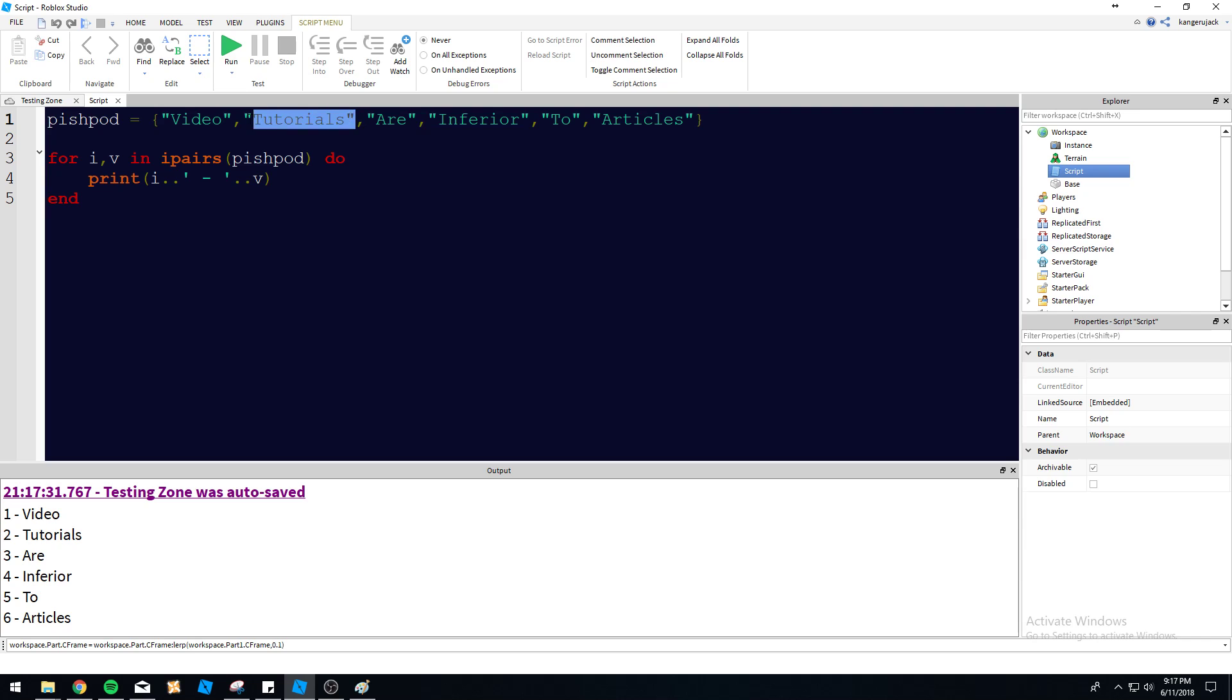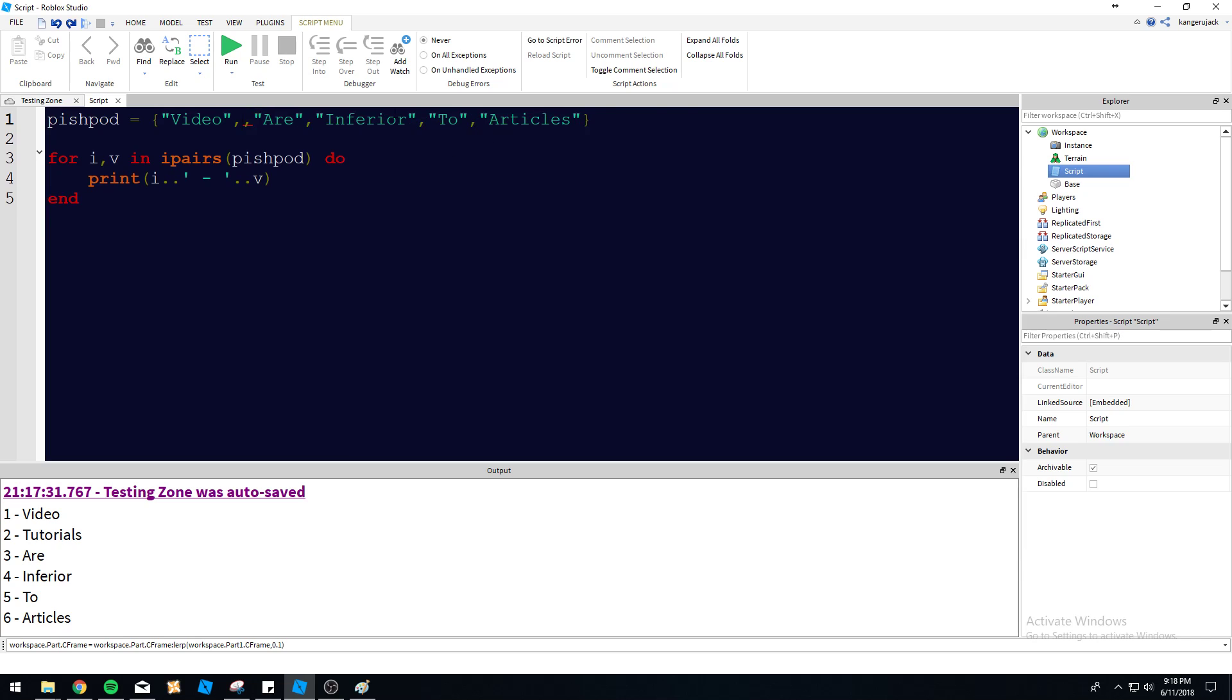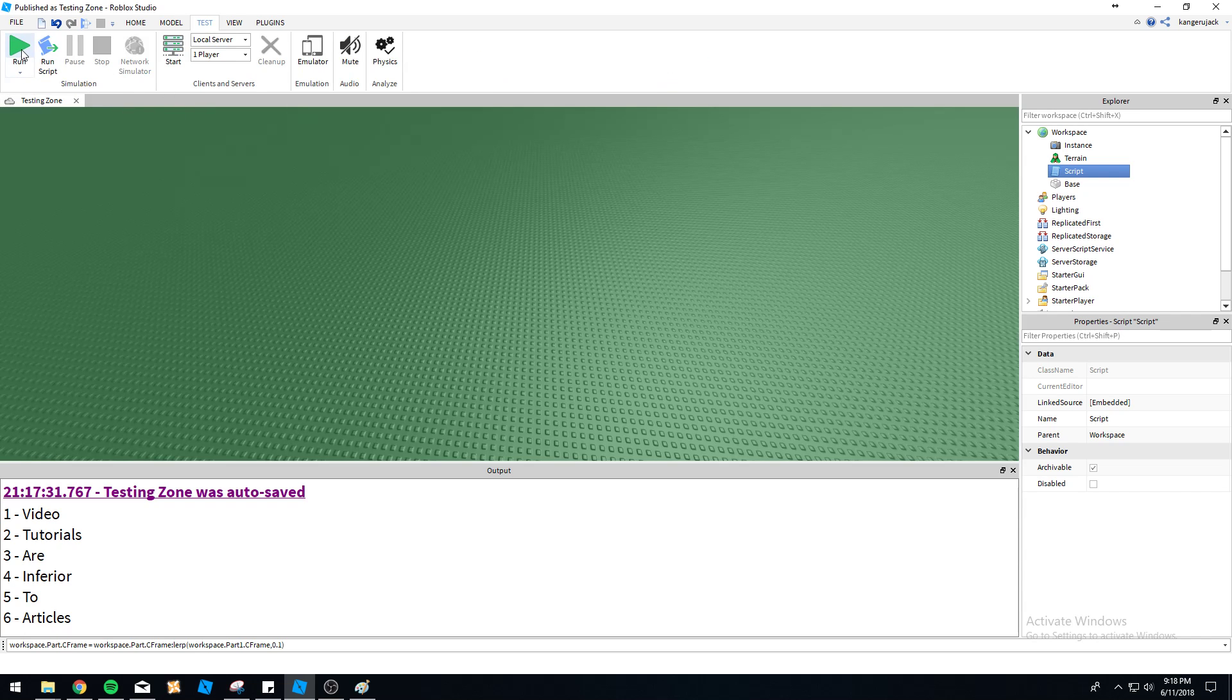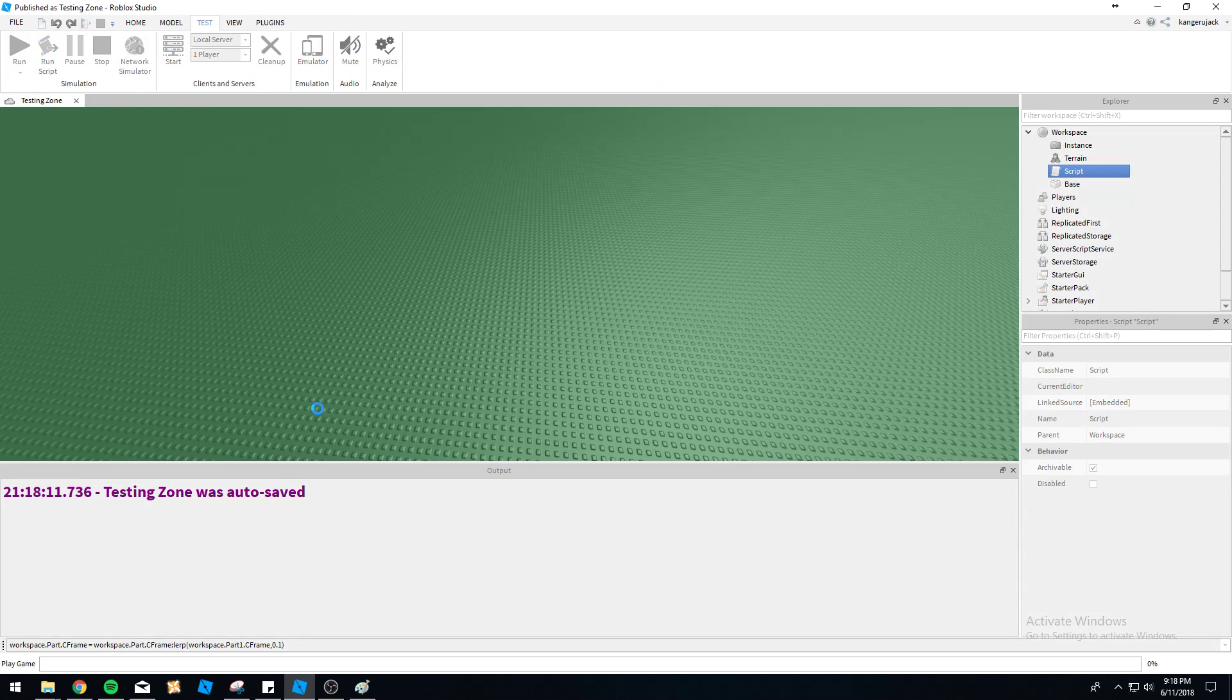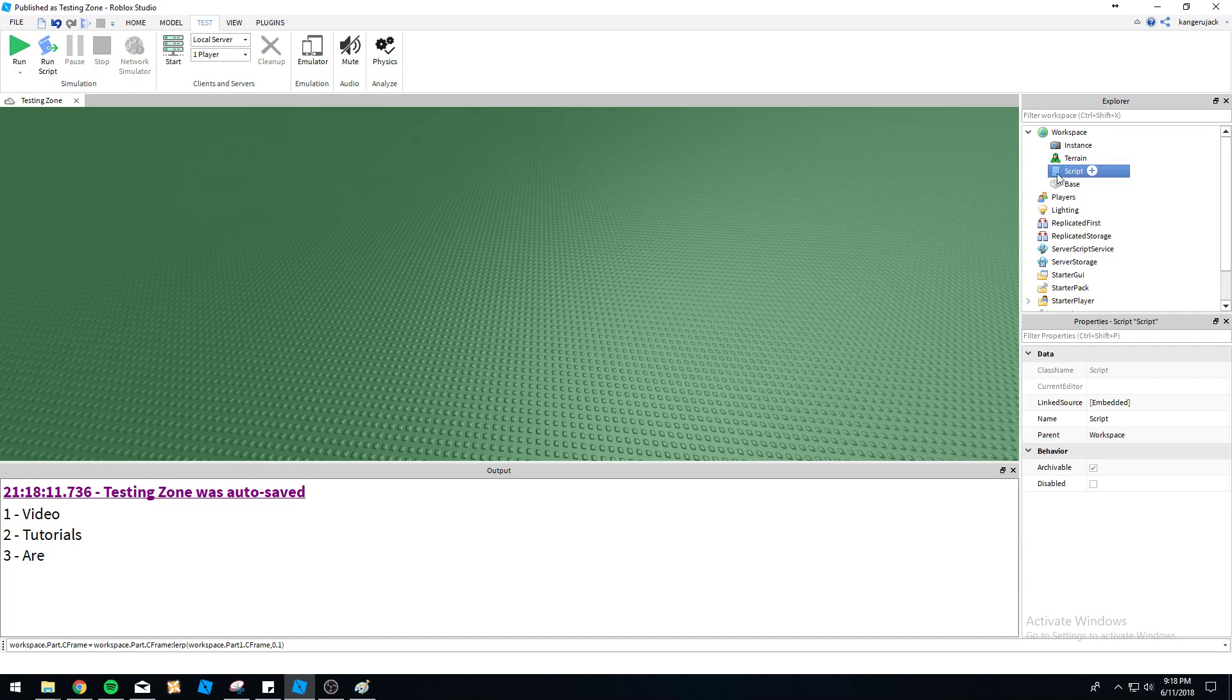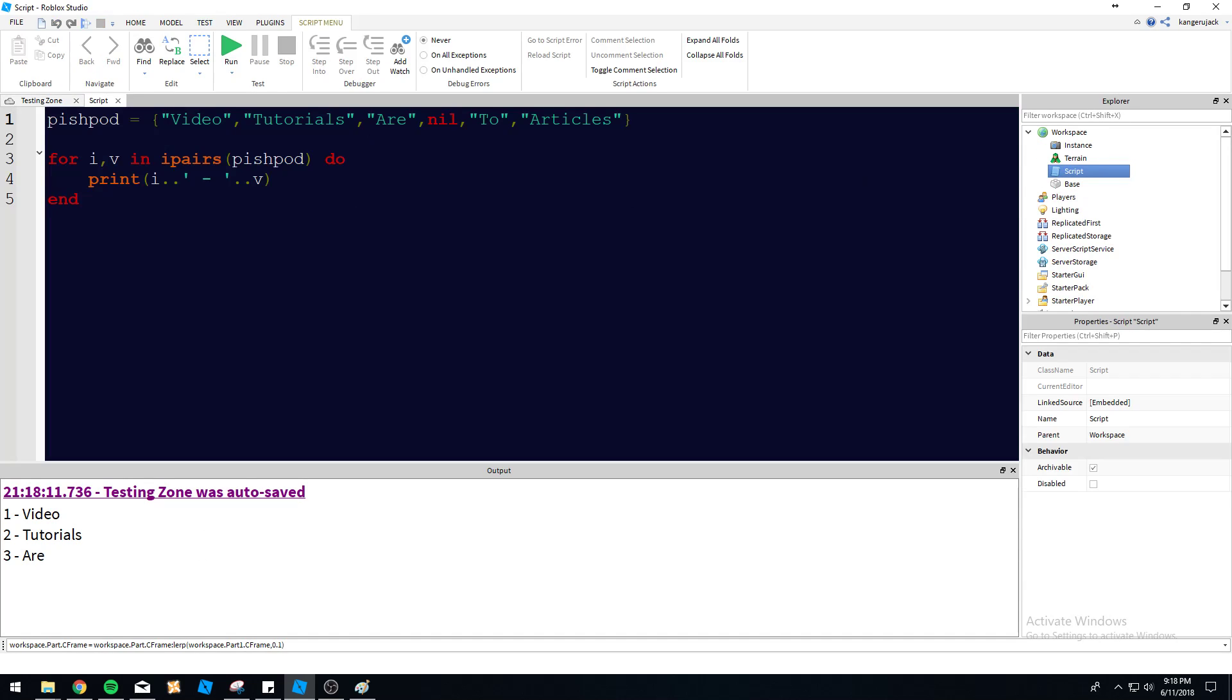So the difference between iPairs and pairs is this. So if we have nil, actually let's put nil a little bit further back here. So if we have a nil value in our array, so like whatever got deleted for some reason or we overwrote it with nil intentionally, so we're going to go through and it's going to stop at nil. So it's just going to completely stop and it's not going to continue. If the value in the array is nil, it's going to stop.